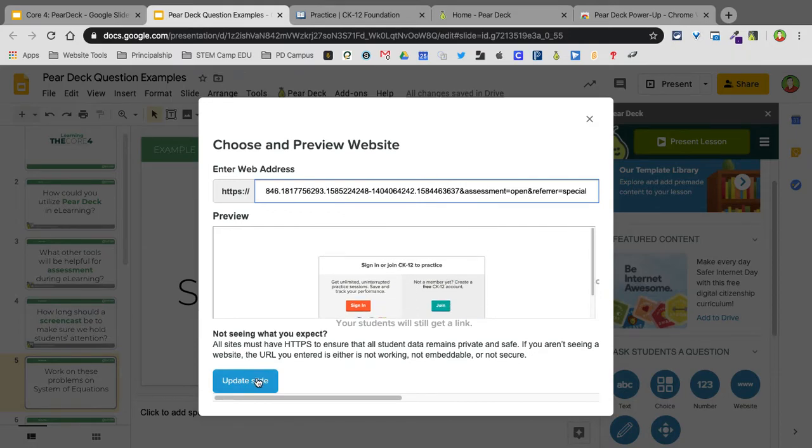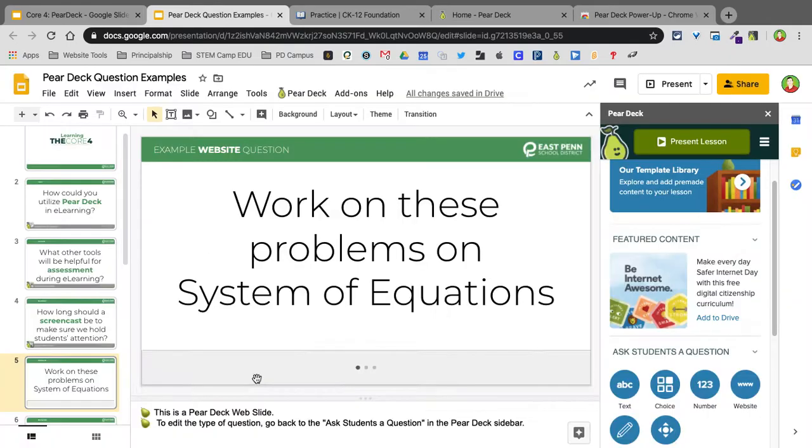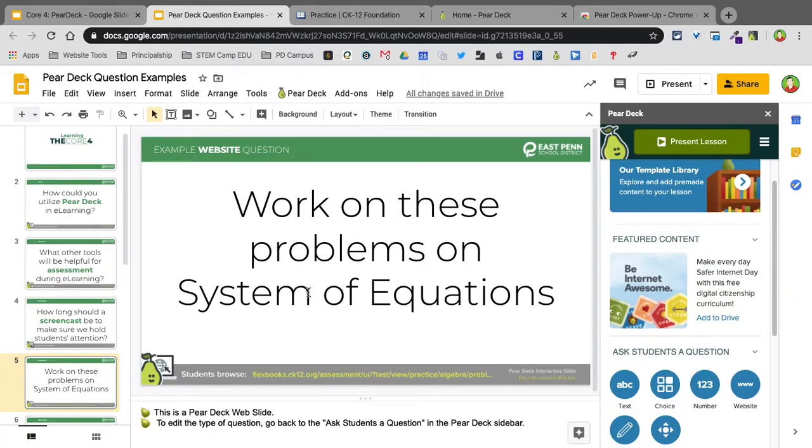So I'm going to update that slide. Now when they get to this slide, it's going to automatically take them to that website. So that's embedded in the slide deck.